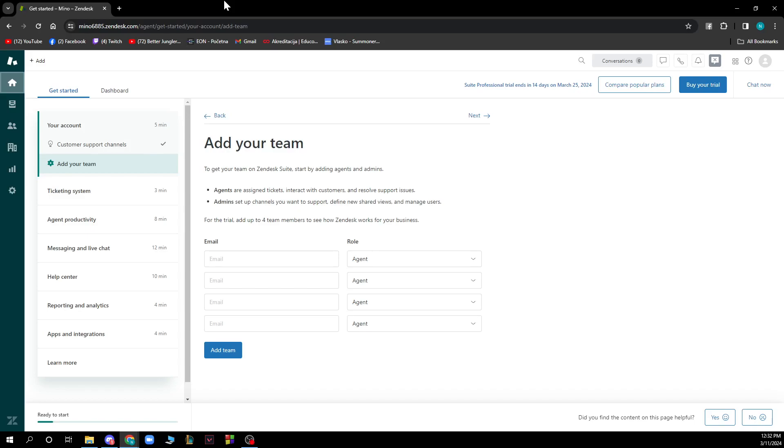Hello guys and welcome back to this channel where today I'll be showing you how to customize your Zendesk help center. The first thing that you need to do is go to zendesk.com and then log into your profile.